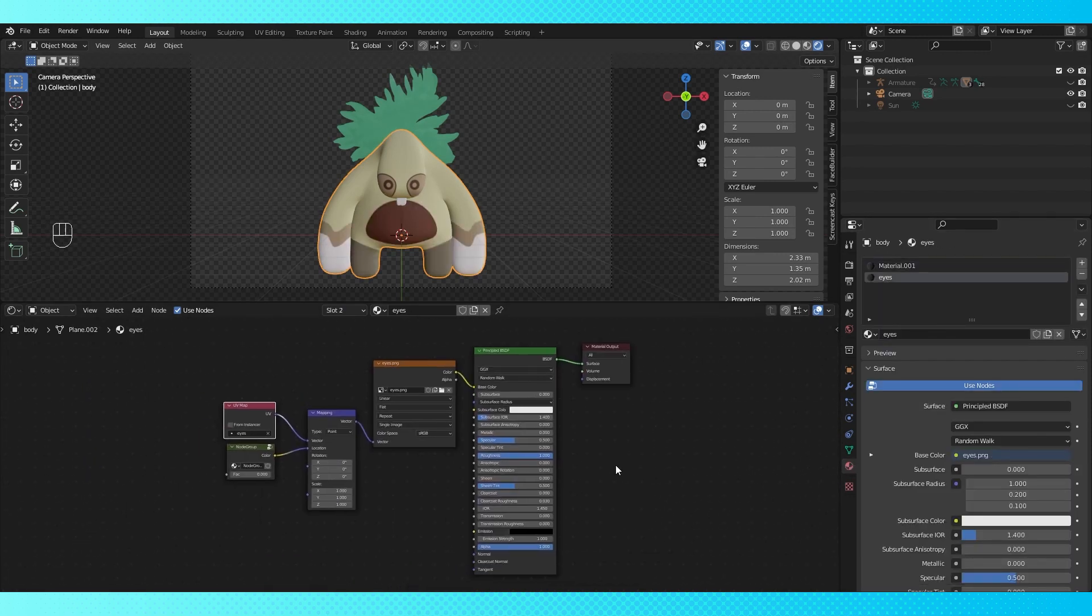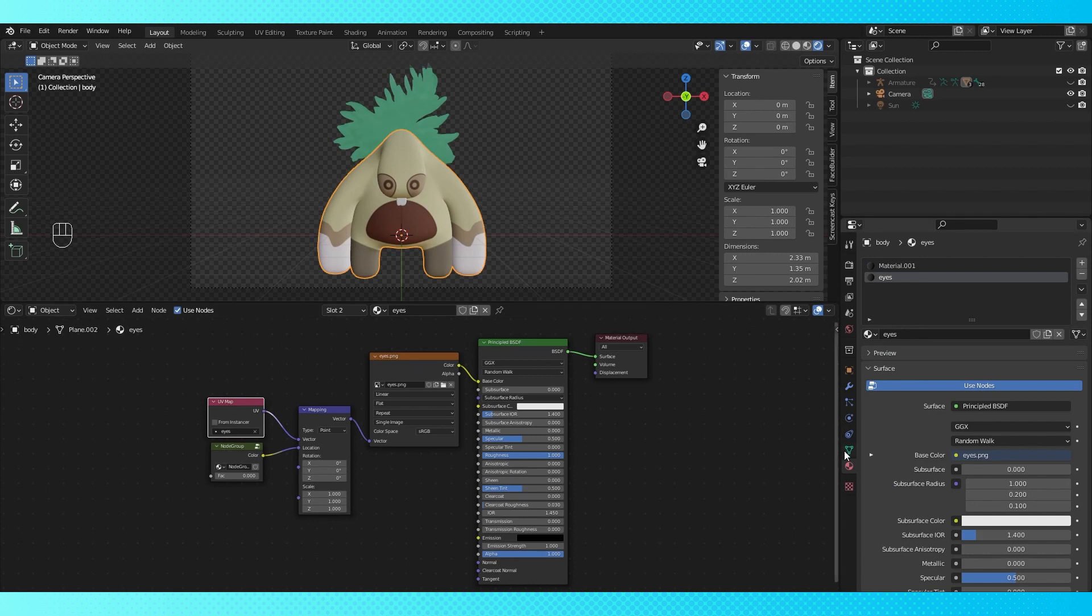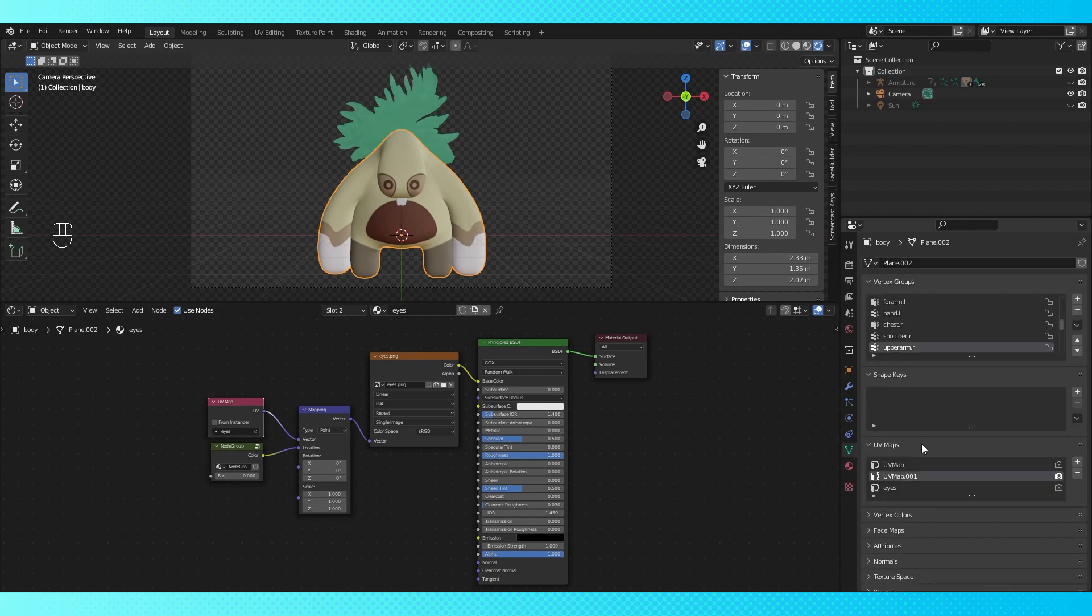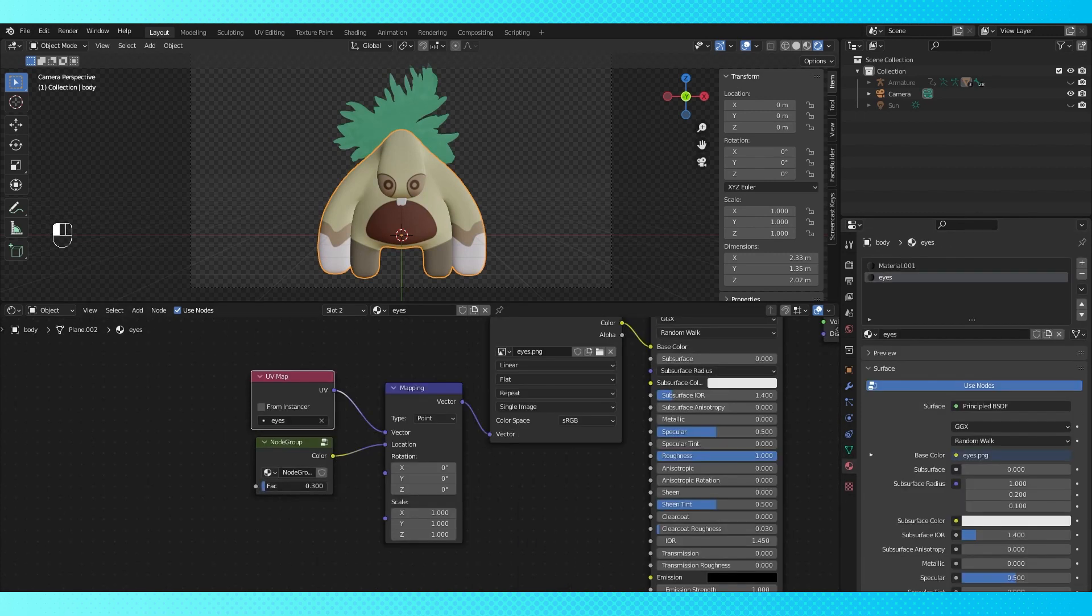The eyes are a separate material with their own UV map so that they can be higher resolution than the rest of the body. And I've built in some texture mapping functionality so I can have the eyes blink.